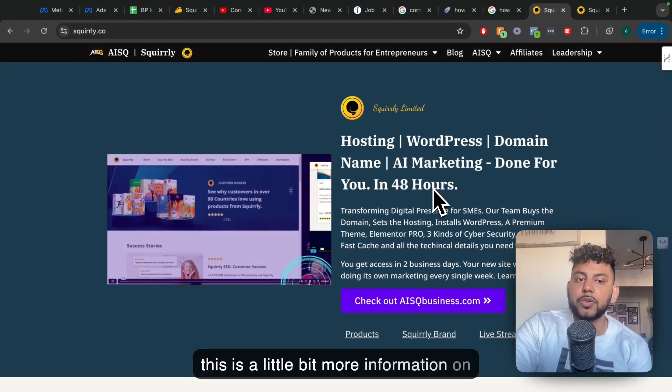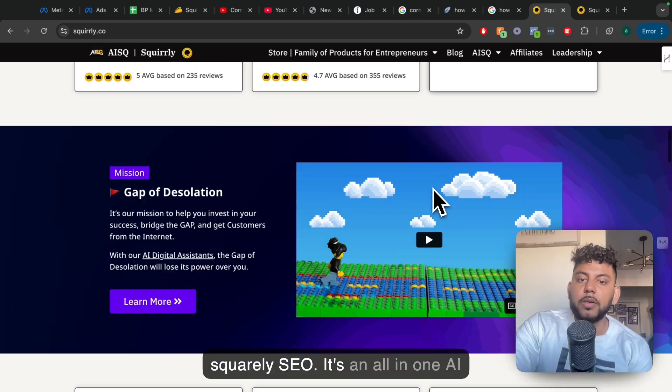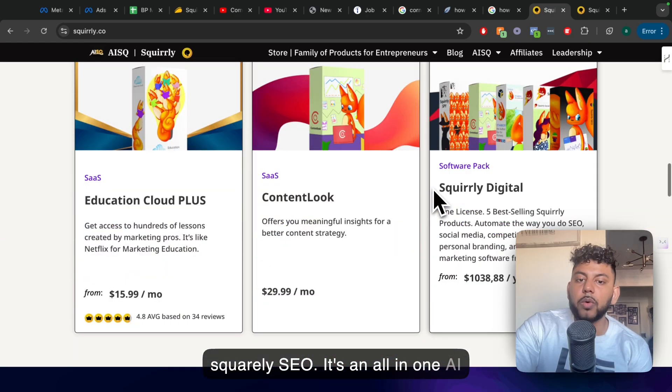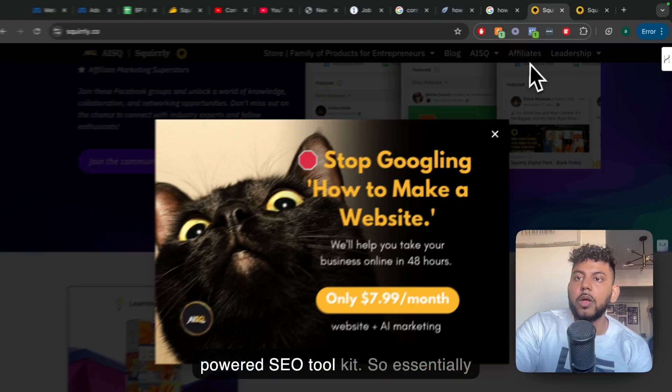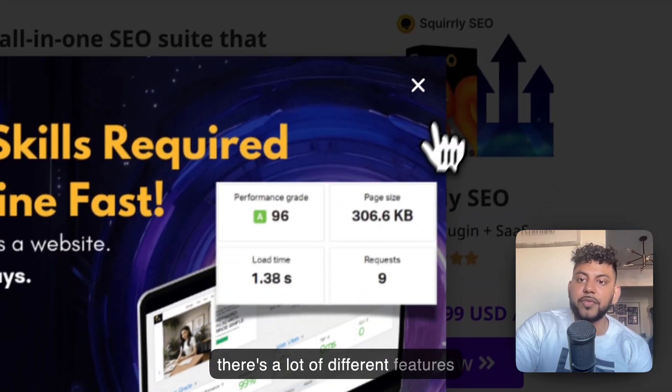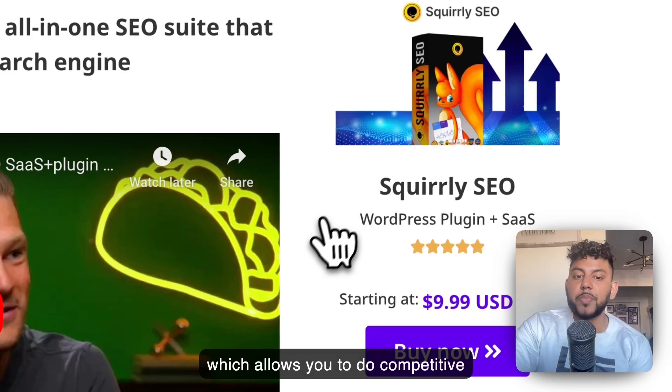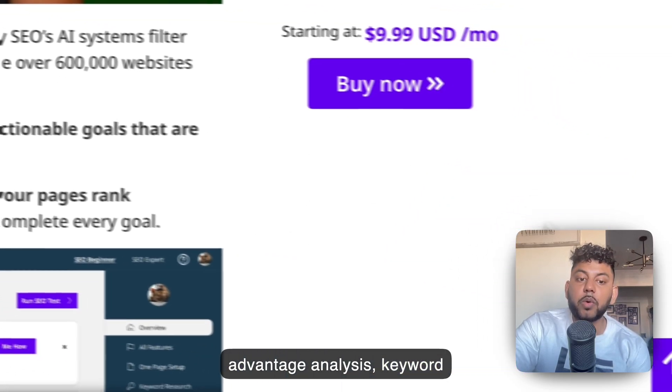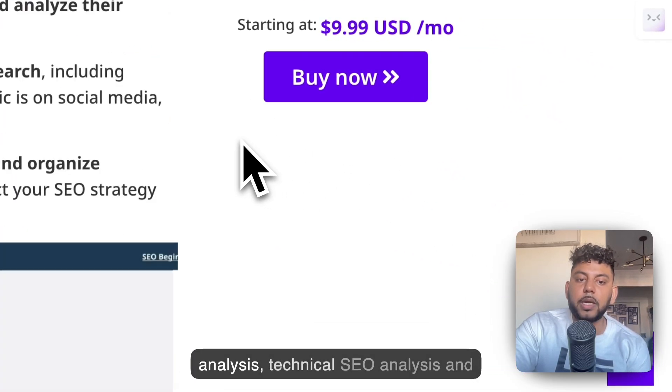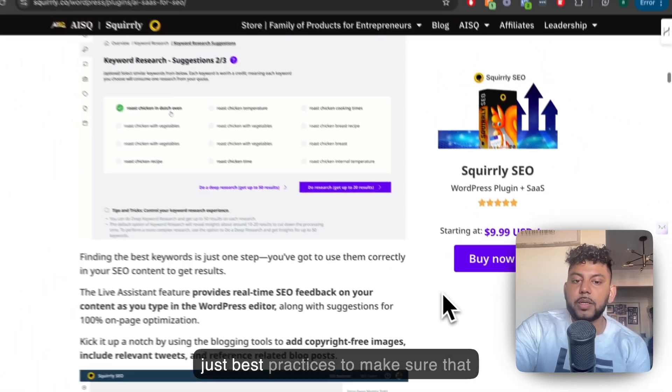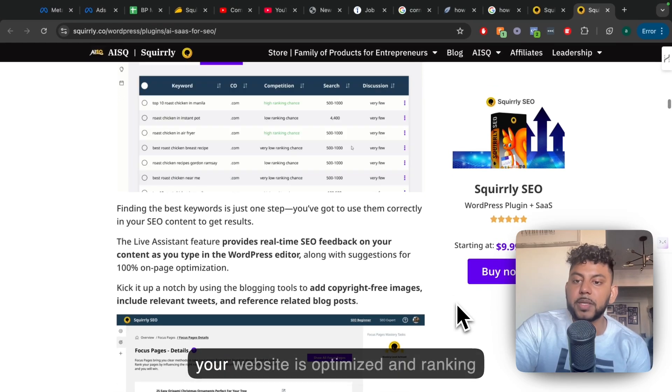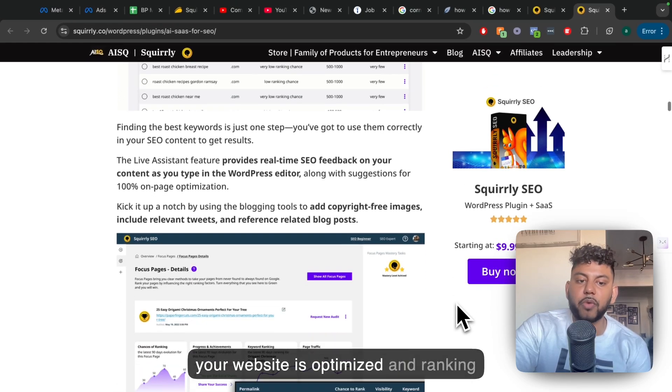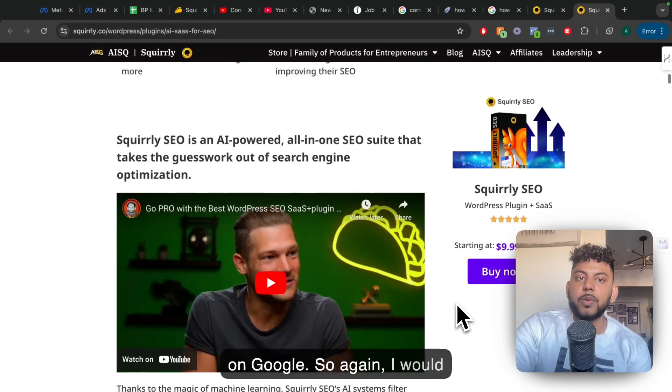Also, this is a little bit more information on Squarely SEO. It's an all-in-one AI-powered SEO toolkit. So essentially, there's a lot of different features which allows you to do competitive advantage analysis, keyword analysis, technical SEO analysis, and just best practices to make sure that your website is optimized and ranking on Google.